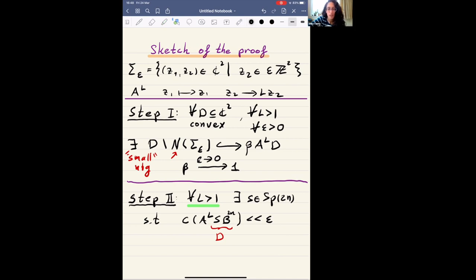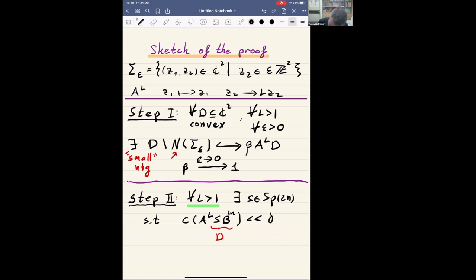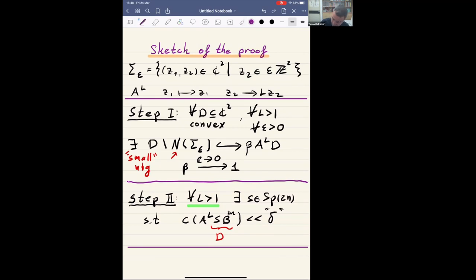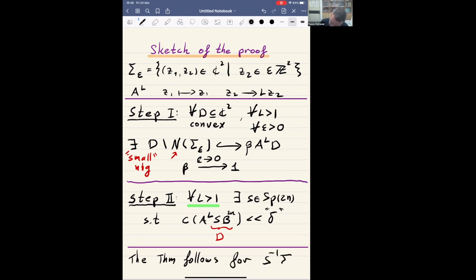This epsilon would be the delta from the statement of the theorem? Yes, thank you, I'm using epsilon too much. When you combine these two things together, the theorem follows for the symplectic image of this very specific collection of hyperplanes.